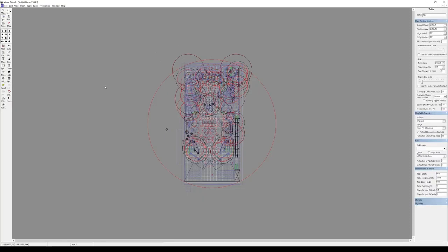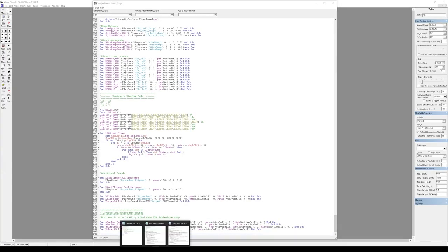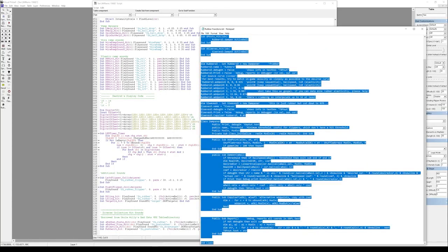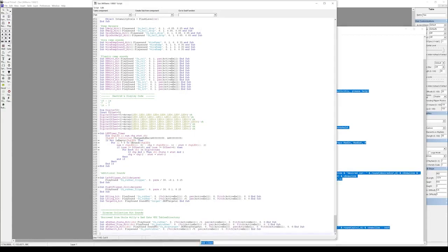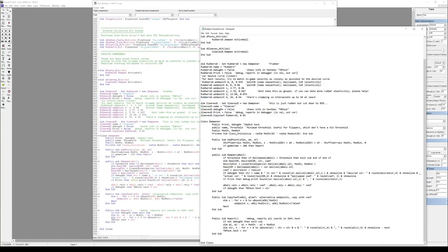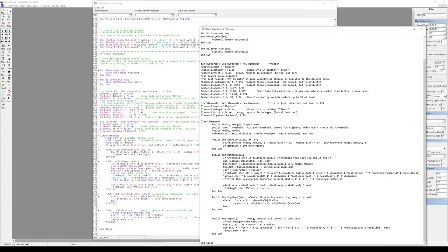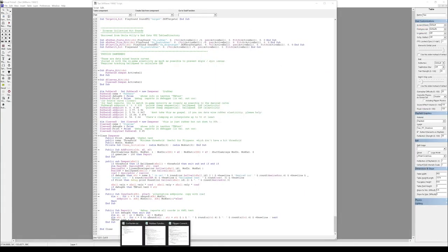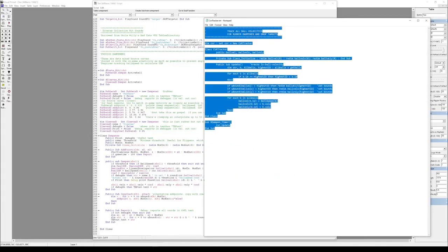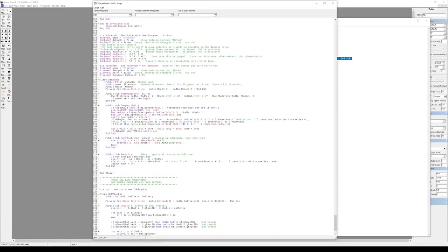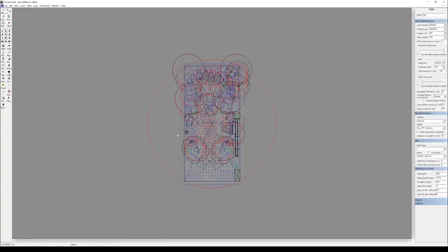And then we need to add some scripting. So from wherever you are viewing this, you want to get the file that is called rubber functions. And you're going to copy and paste that. And then you're going to get the file that's called core tracker. And you're going to copy and paste that.